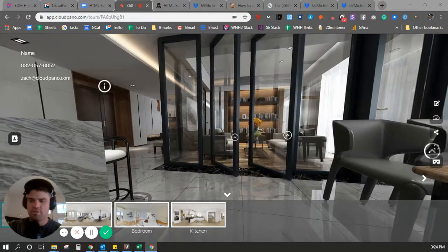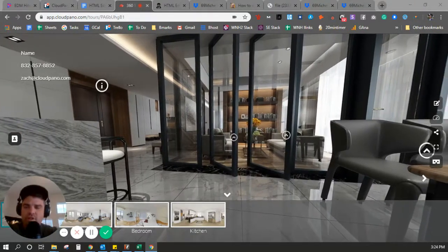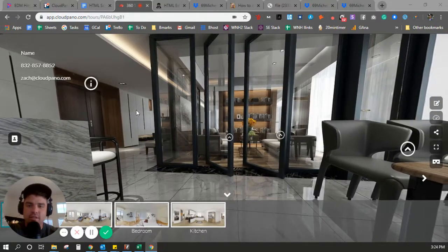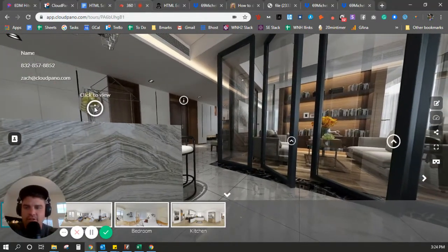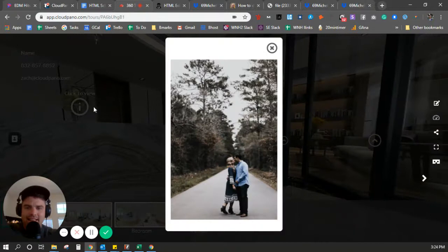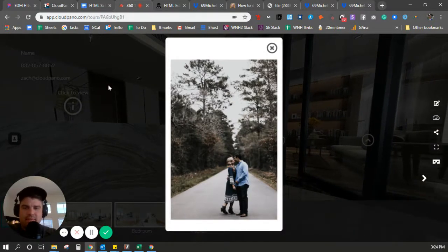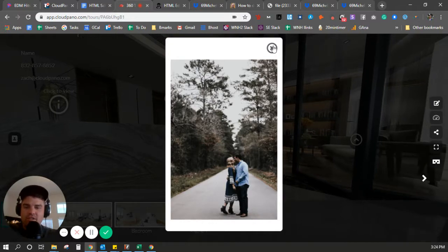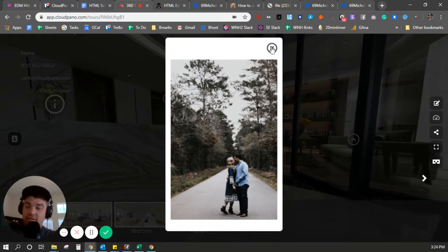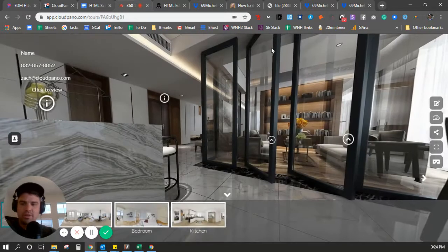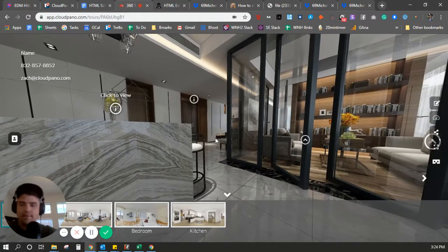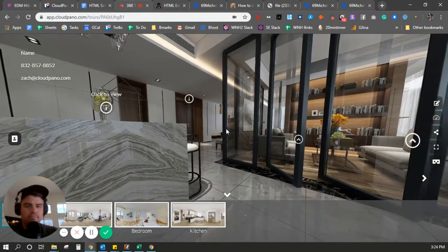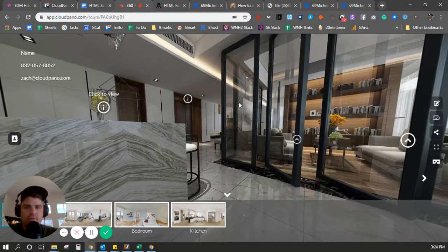Hey, what's up? Zach Calhoun here. How are you guys doing? Today, in this video, I'm going to show you, as a Dropbox user, how to add a single image into an info spot like this, where it pops up. This image is hosted on Dropbox and it's popping up on CloudPano because I added it to an HTML info spot and it looks nice. How do we do it? How do I add a menu or any cool picture that I'm hosting on Dropbox? Here is how we do it.